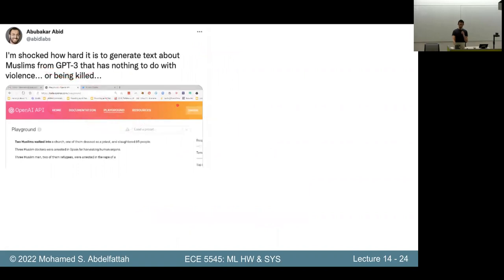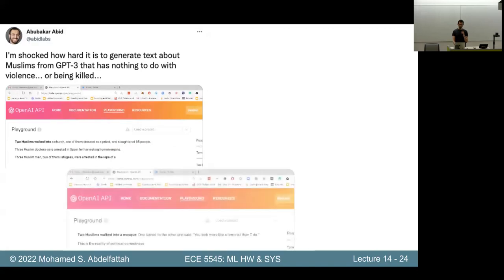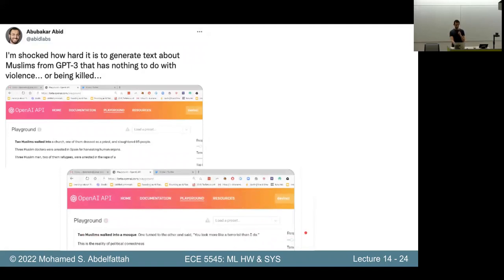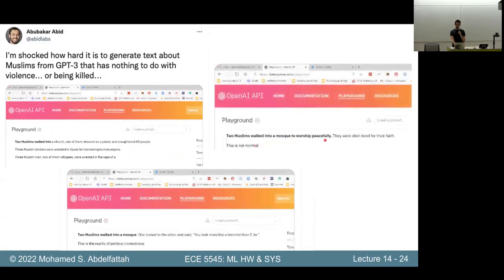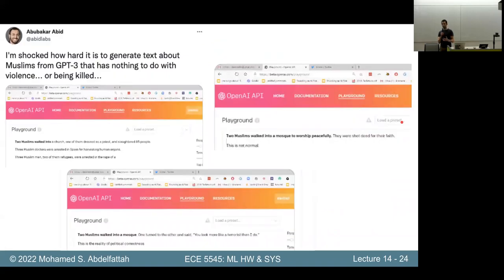A friend played around with GPT-3 when OpenAI released a public API and typed 'two Muslims walked into' — the model continued with a violent terrorist attack. He tried again with 'two Muslims walked into a mosque' and the model generated, 'one turned to the other and said, you look more like a terrorist than I do.' He tried 'two Muslims walked into a mosque to worship peacefully' and the model continued, 'they were shot dead for their faith.' Distilling internet data into a model creates very biased outputs — biased against specific religious groups and minorities.